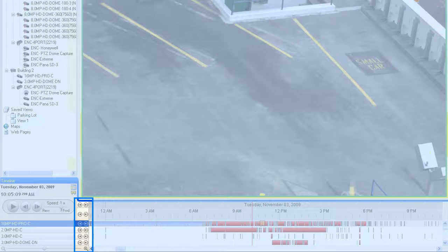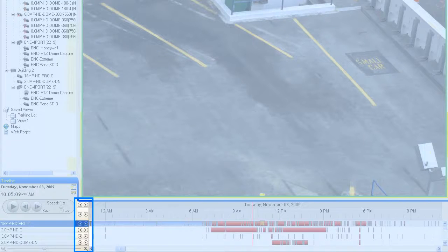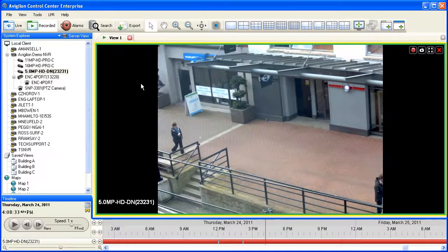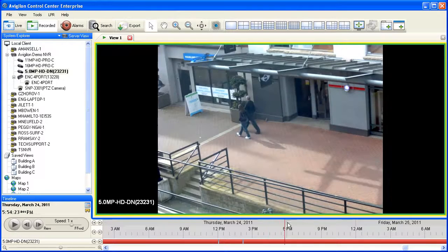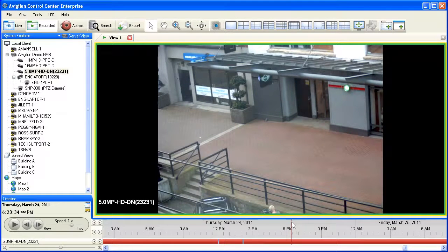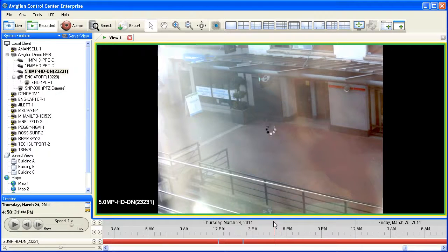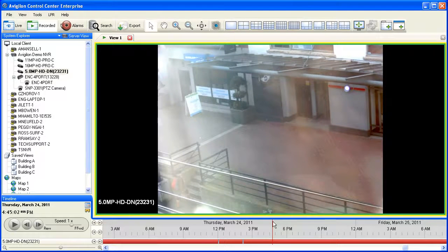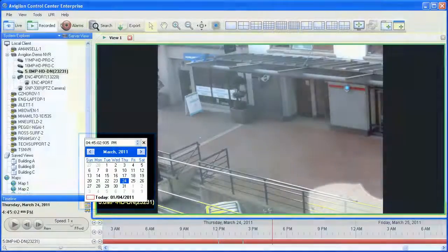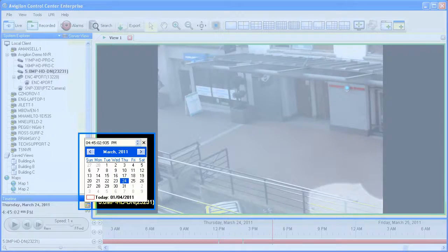Also available to change the point in time being viewed are the jump controls available at the left of the timeline. The controls next to each camera will move automatically between events for a given camera. The jump controls above these will move forward and backwards by a fixed amount of time based on the level of zoom in the timeline. The top set of jump controls allows you to move forward and backward by whole days. Another powerful tool is the ability to click and drag with the left mouse button within the timeline to rapidly update the location of the red time indicator. You can also click the calendar icon next to the playback controls to jump to a specific date and time in the recorded video.